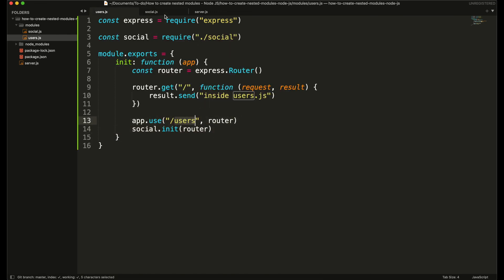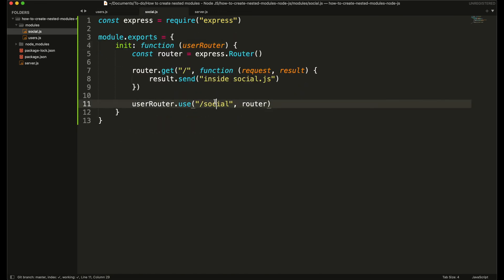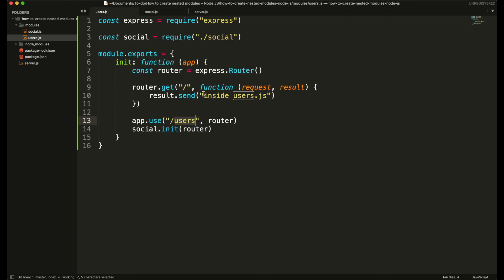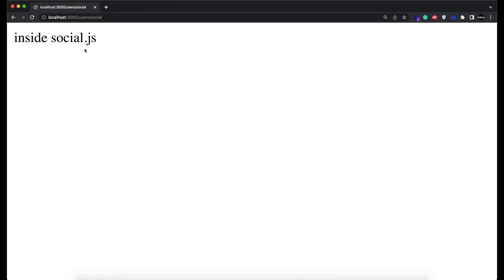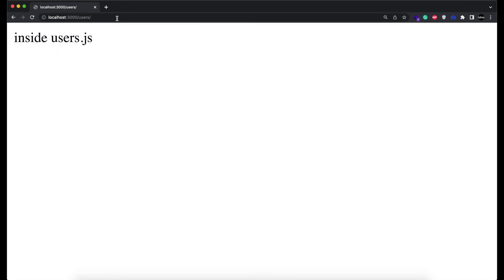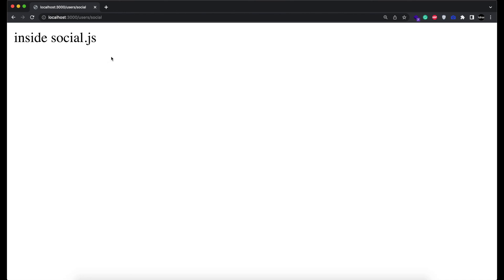Now whenever I access '/users/social' I will see the message from social.js, and if I access only '/users' then I will see the message from users.js. That's how you can have nested modules in a Node.js application.